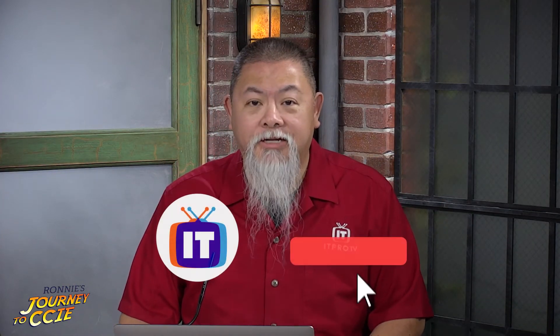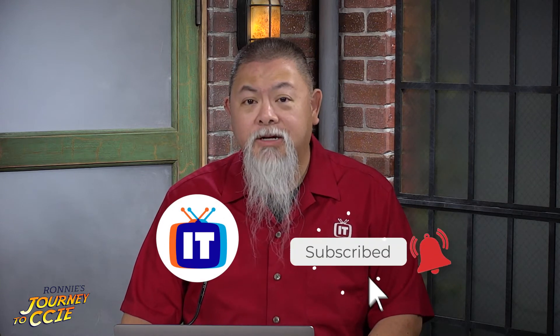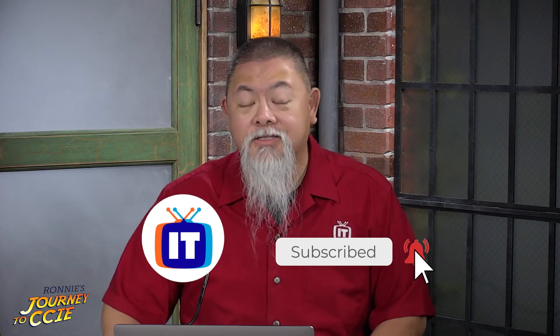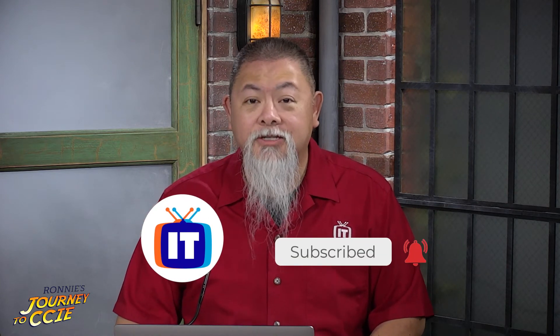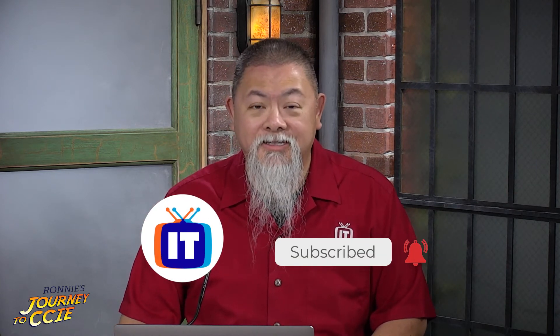Before we get started on that, make sure you go ahead and subscribe to our YouTube channel as well as hit the bell for notifications as we continue on my CCIE journey. Now, let's go ahead and get started.